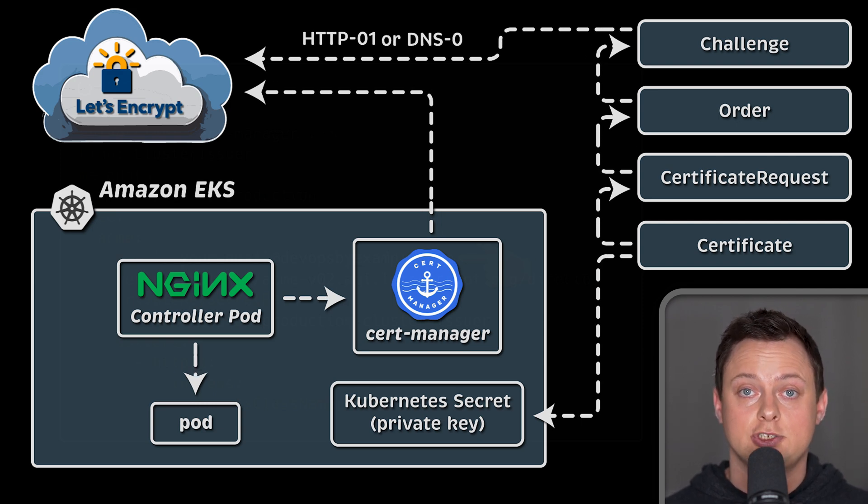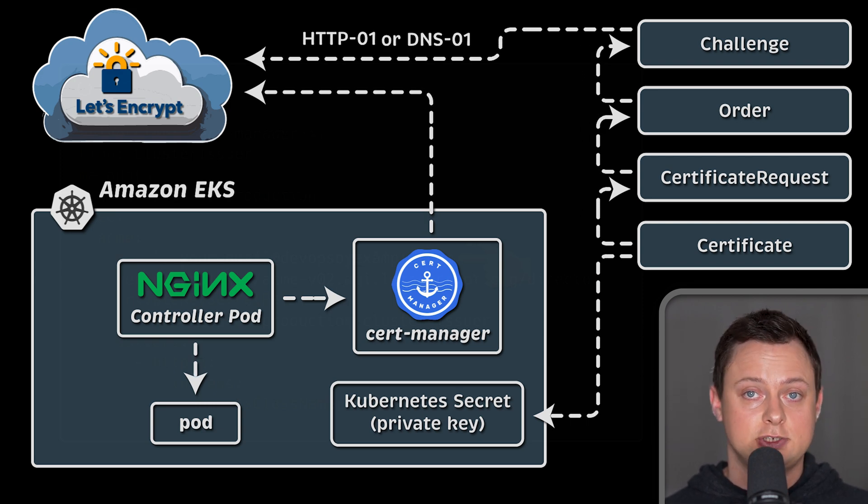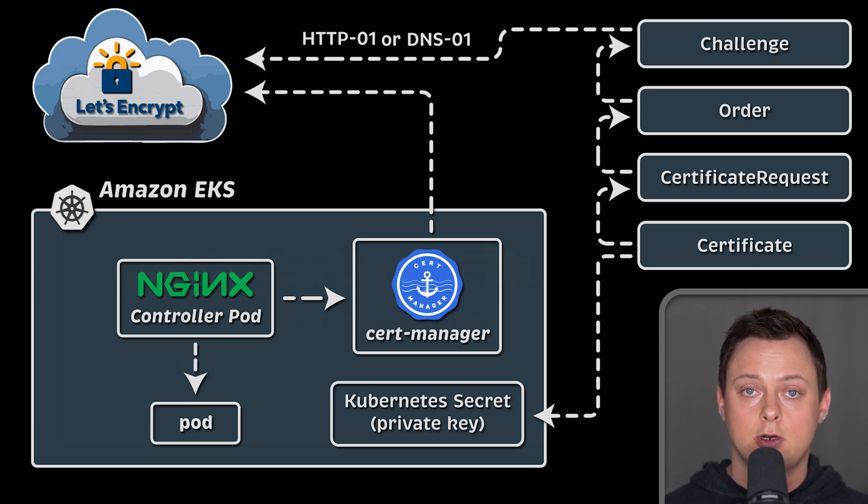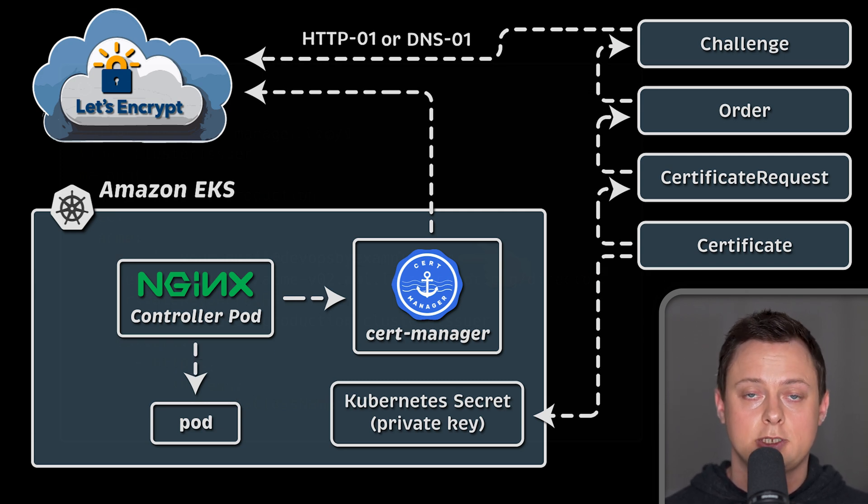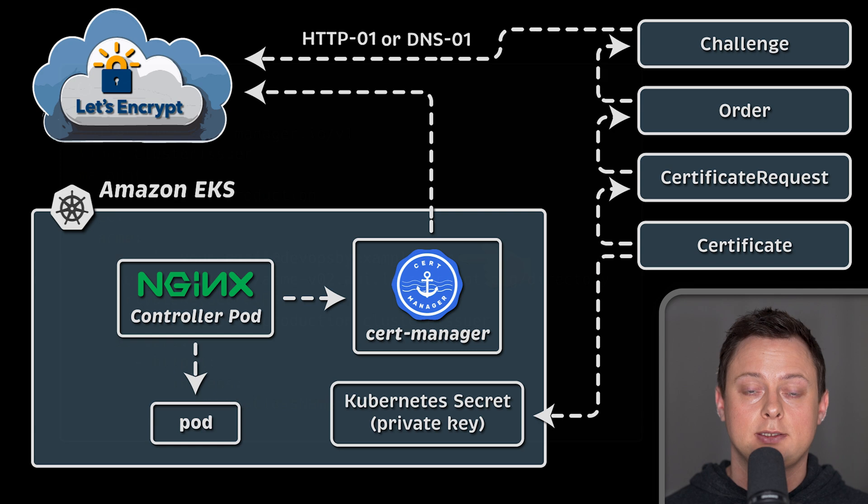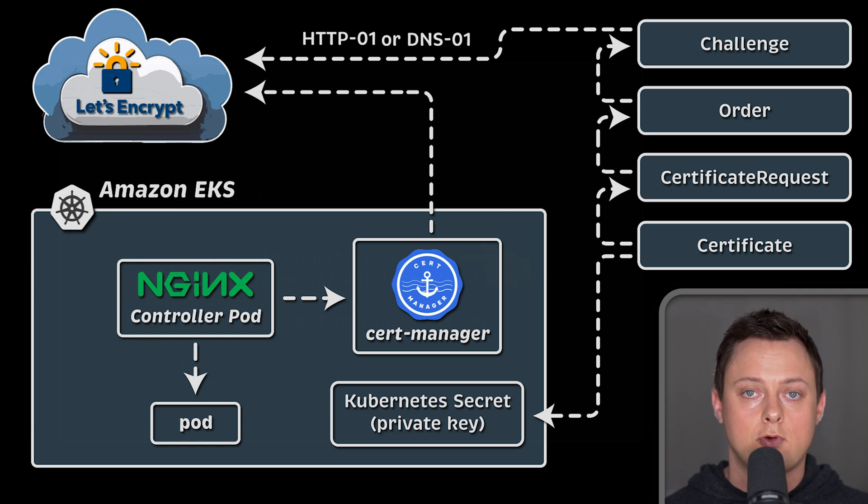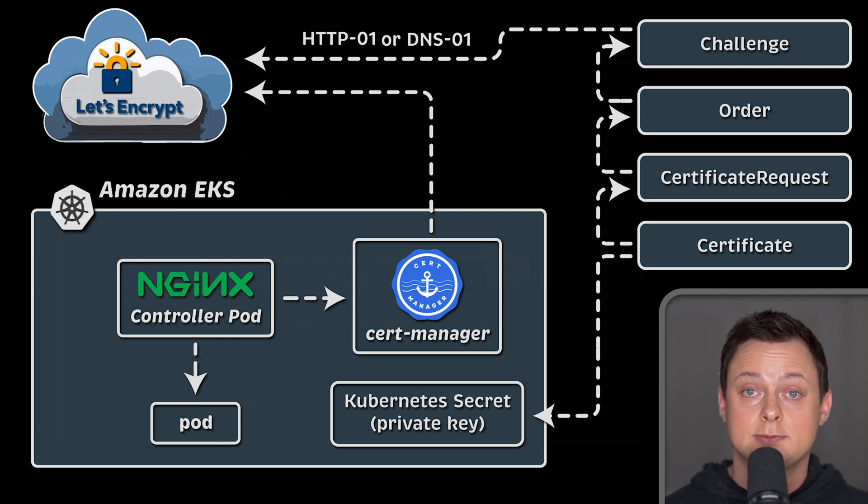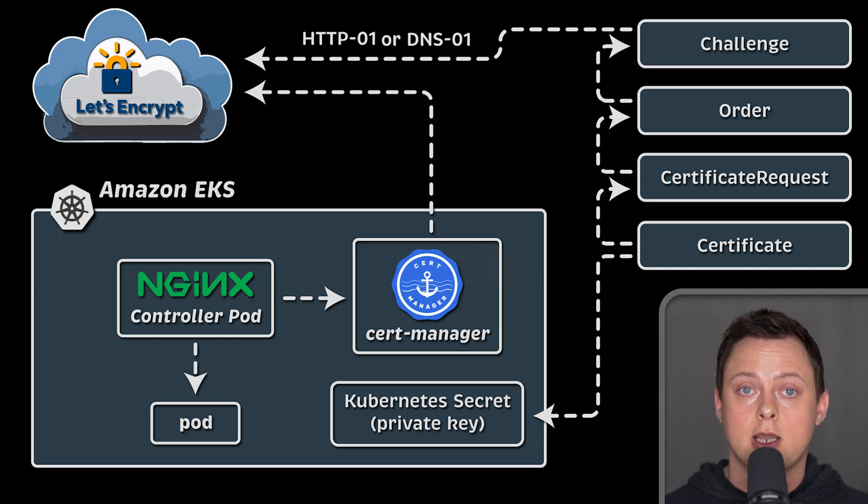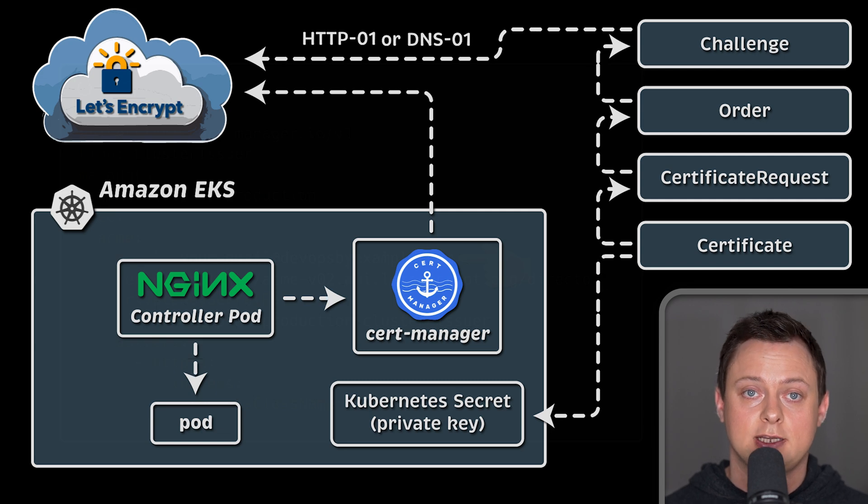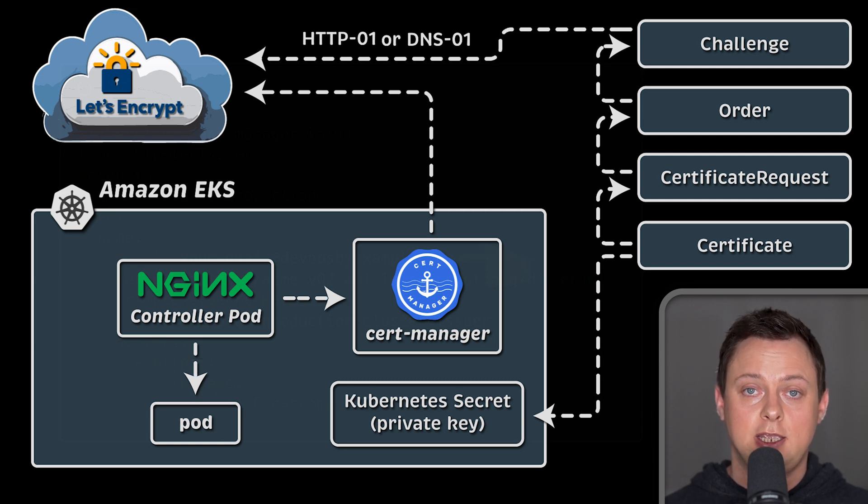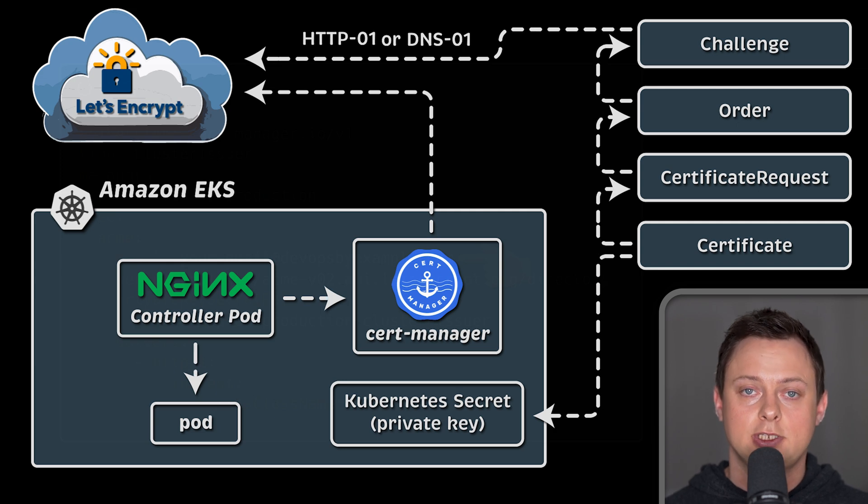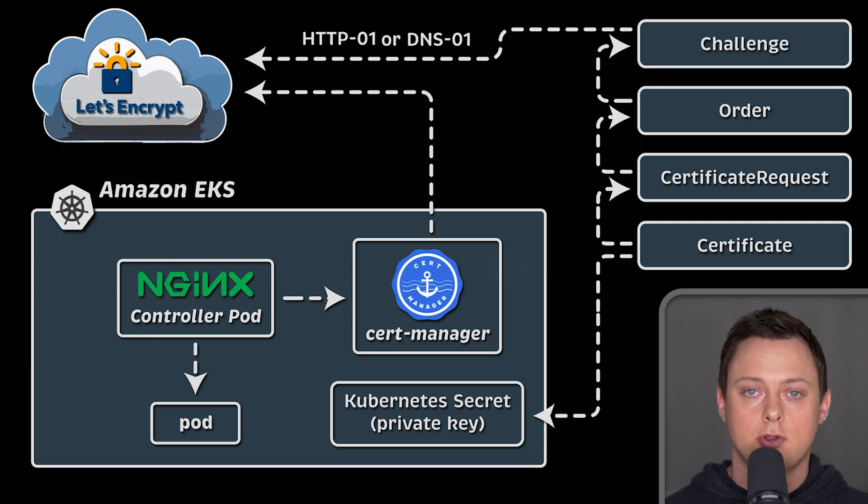Another challenge, DNS01, is a little bit more complex to configure because you need to grant CertManager IAM permissions to create TXT records in Route 53. However, it is preferred in production because it allows you to get a certificate even before routing and changing live DNS to point to the nginx ingress load balancer.